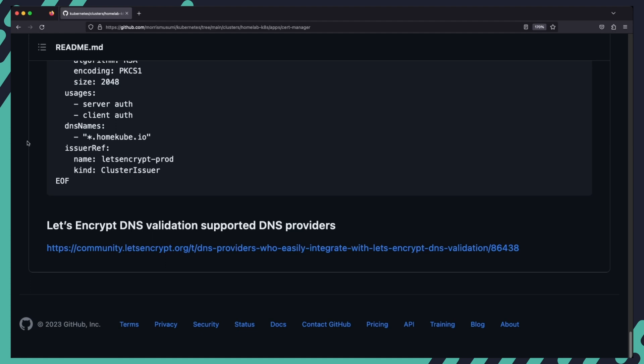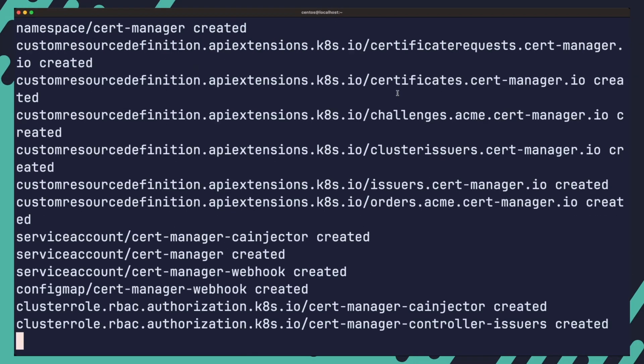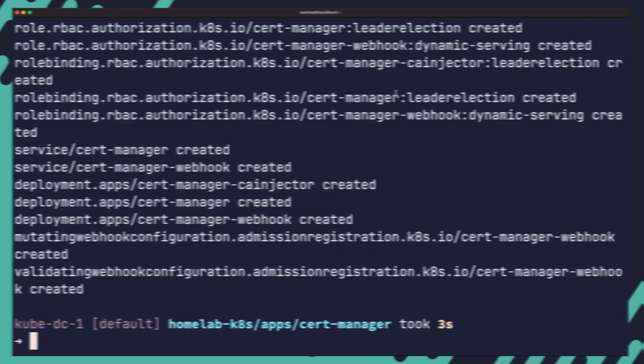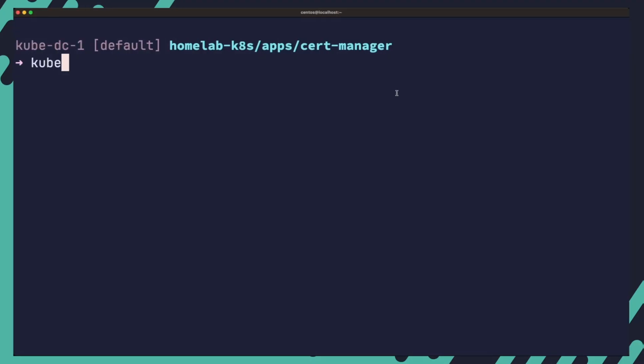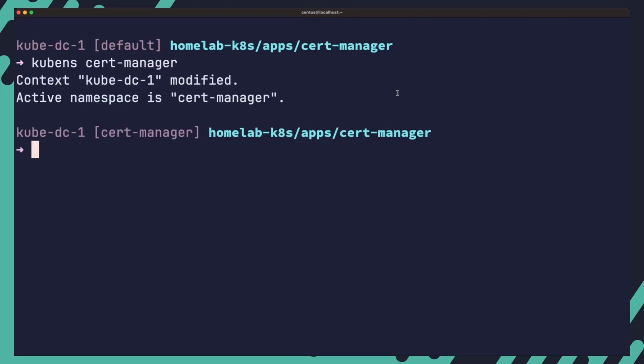So now that we have a basic overview of how the challenges work, let's dive in and get CertManager installed on a Kubernetes cluster. To install CertManager, run the following command. This command will apply the CertManager manifest to your Kubernetes cluster. Once we have successfully installed CertManager, we can now run kubectl get pods in the CertManager namespace to check that everything installed correctly.